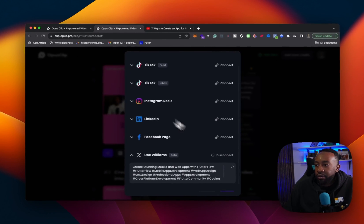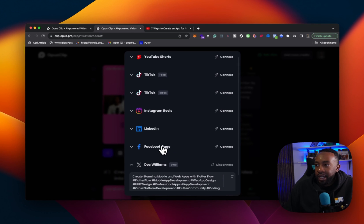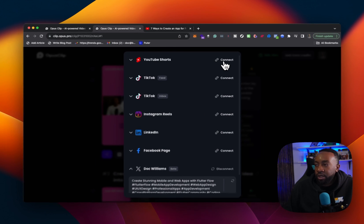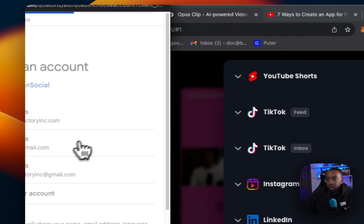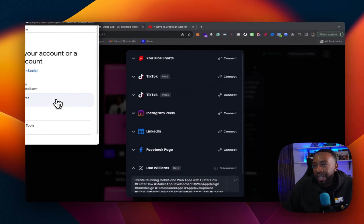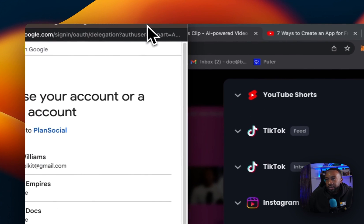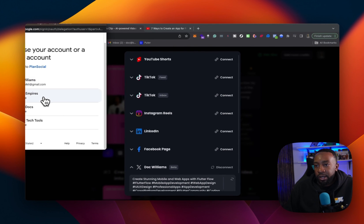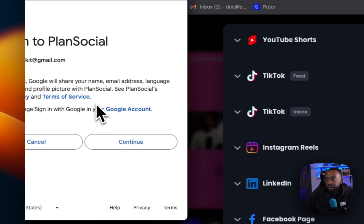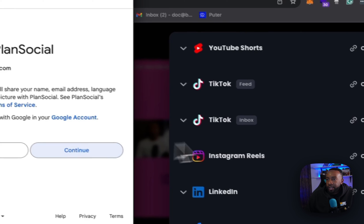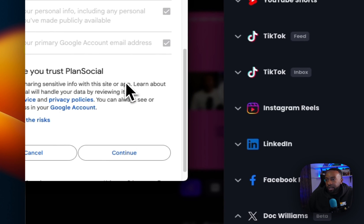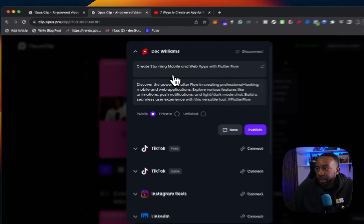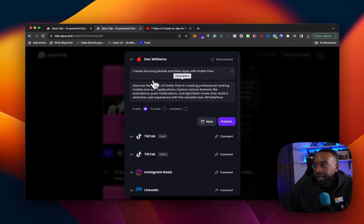We're having it for Twitter and then it's connecting right there for YouTube shorts. We can connect again, go into the account that we want, and then we can choose the channel that we want to do. So I'm going to pick it for, let's go with the Doc Williams channel. I'm going to continue to grant it permissions. I'm going to allow it to have access. And then you see right here, it's connected to my account.